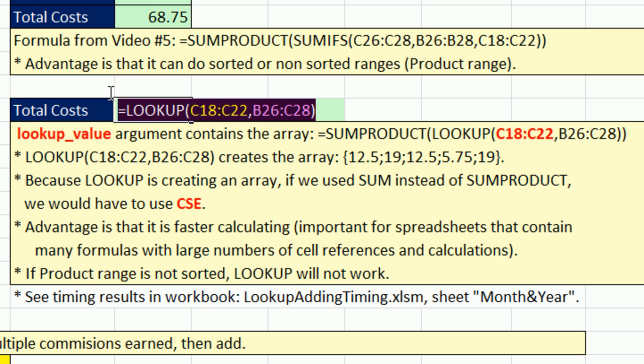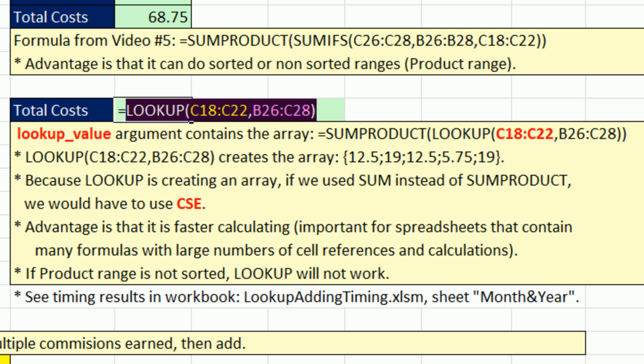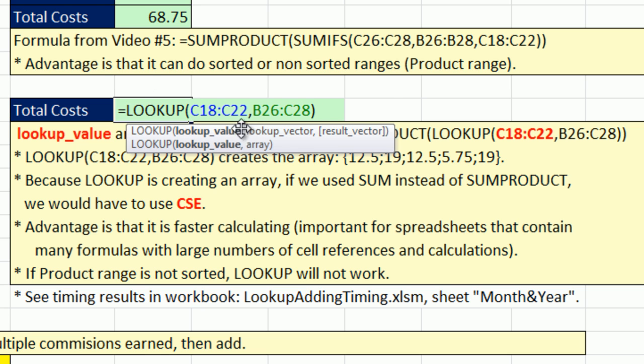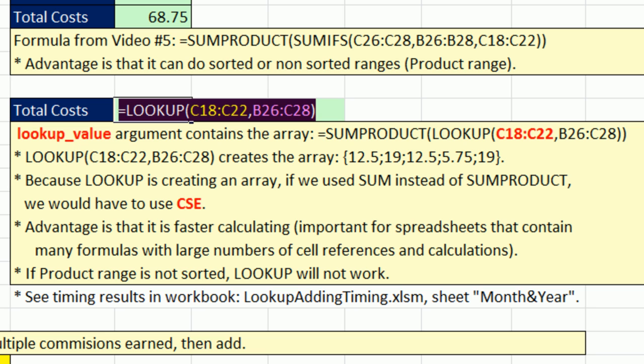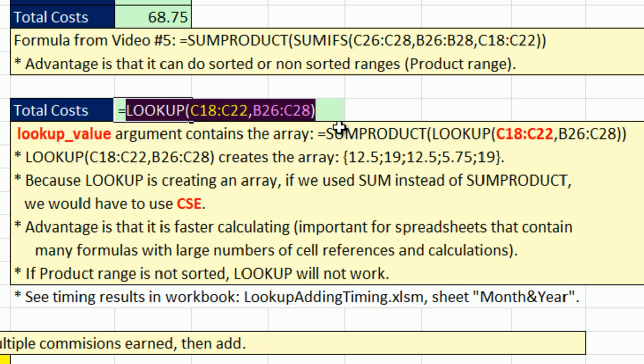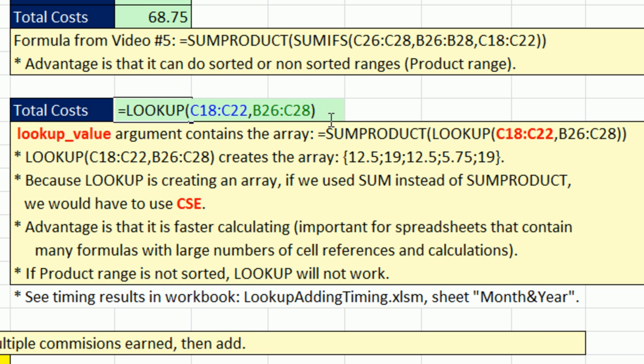it returns multiple values. We mentioned that the LOOKUP function can do array calculations without CTRL-SHIFT-ENTER. Except for when the function itself is spitting out multiple answers, then you have to use CTRL-SHIFT-ENTER.